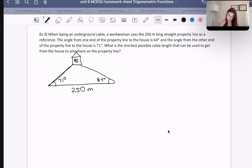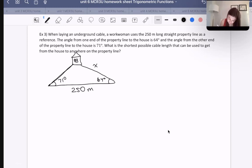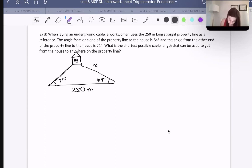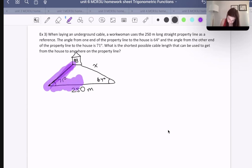Now which one specifically would it be? It would be the longer one that we need, because the cable has to reach everywhere on the property line. The one on the shorter side wouldn't be able to reach everywhere — it could reach here, here, here, but it would stop at some point.